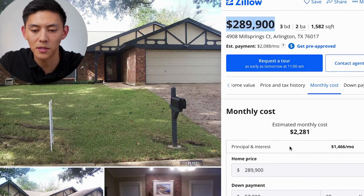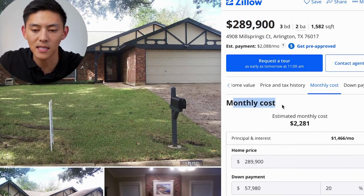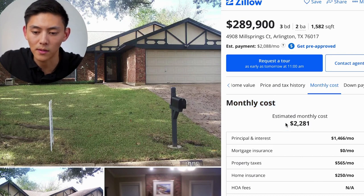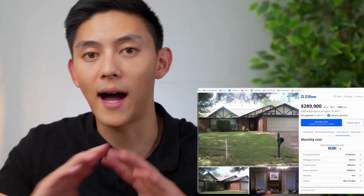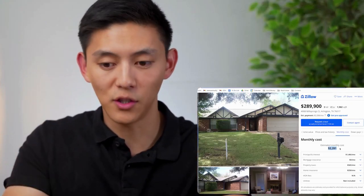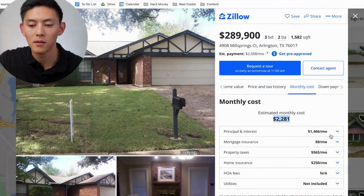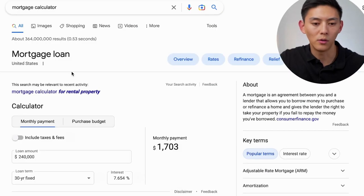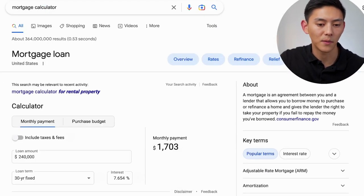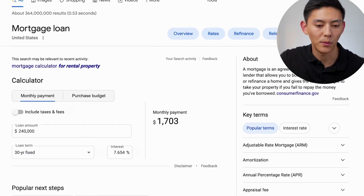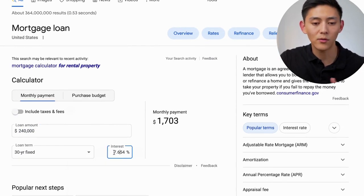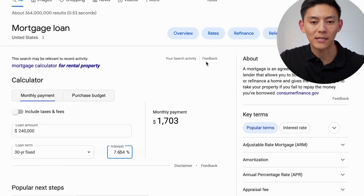The cool thing about Zillow is they also have some monthly cost estimators where you can see how much everything will cost right there. But in this video I want to go deeper into the numbers. For principal and interest, there's a mortgage calculator on Zillow. You can also just Google a mortgage calculator, where you put in the loan amount, what kind of loan you're trying to get, as well as the interest rates. Interest rates change every day, so let's go ahead and do this exercise.